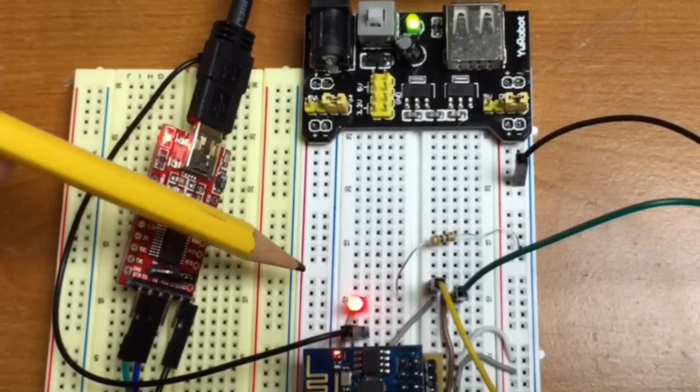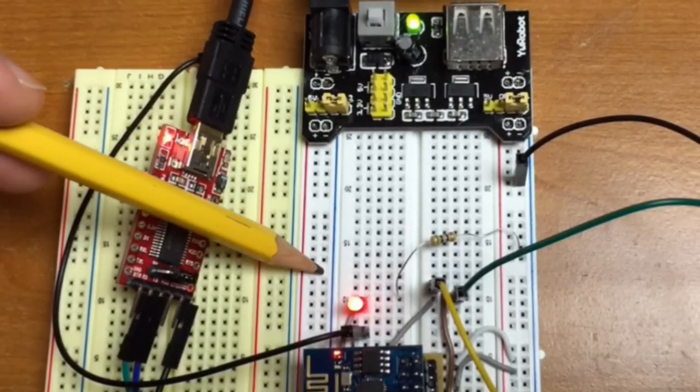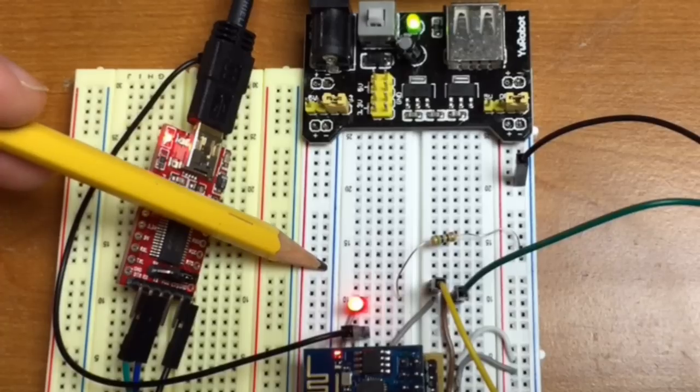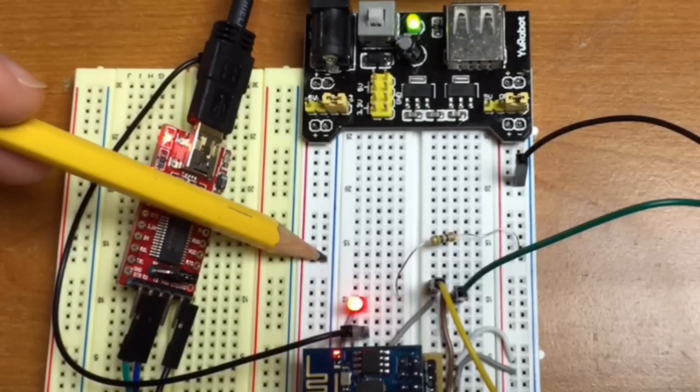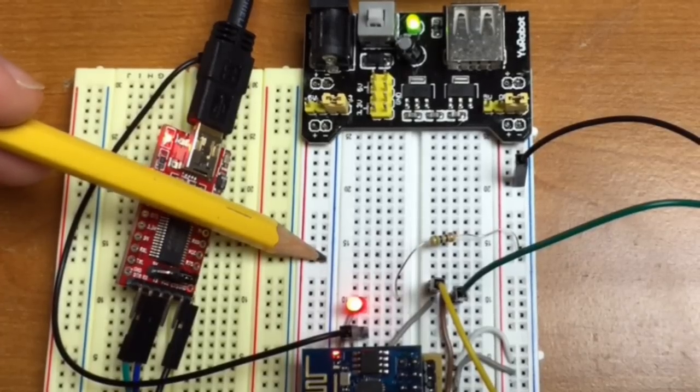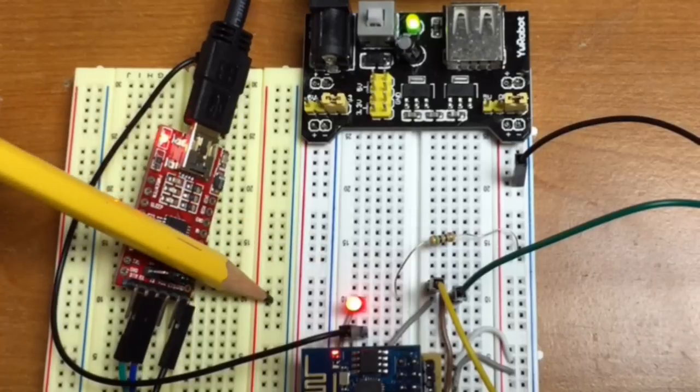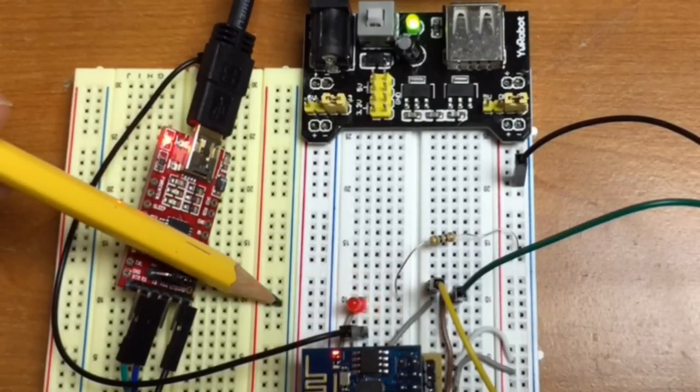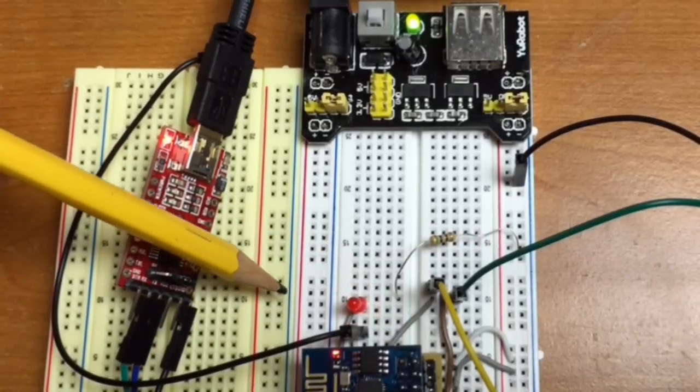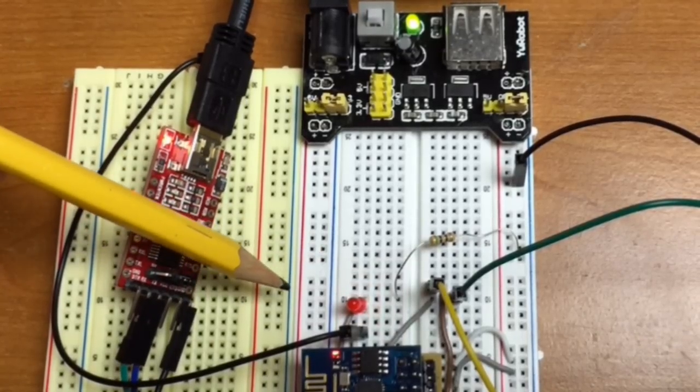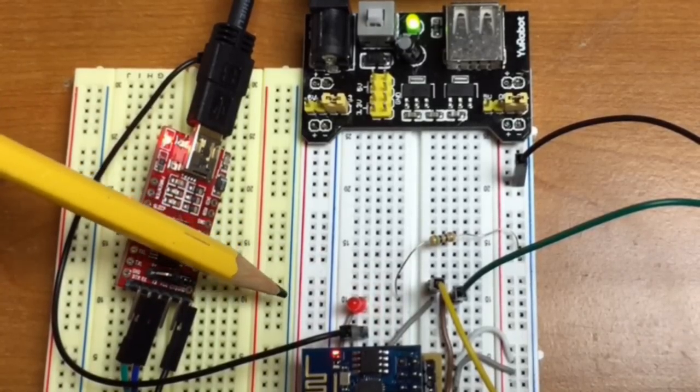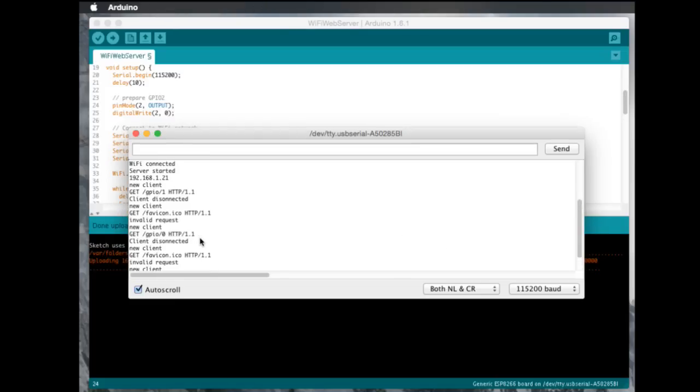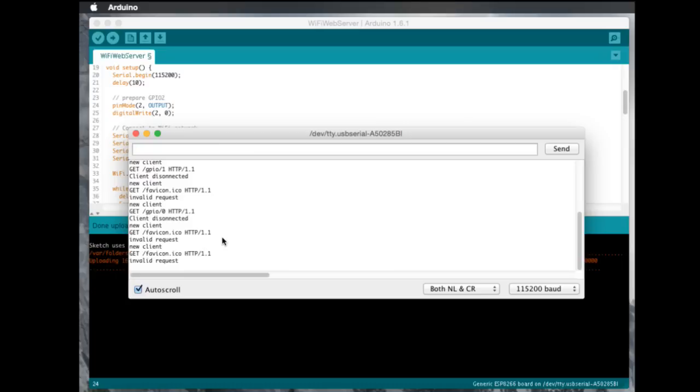I'll go ahead and change it again so you can see it. I'll change it to a 0 and hit enter. And the light goes off. And if you watch the serial connection here, you can see that it's telling me when I get a request. Which is pretty cool.